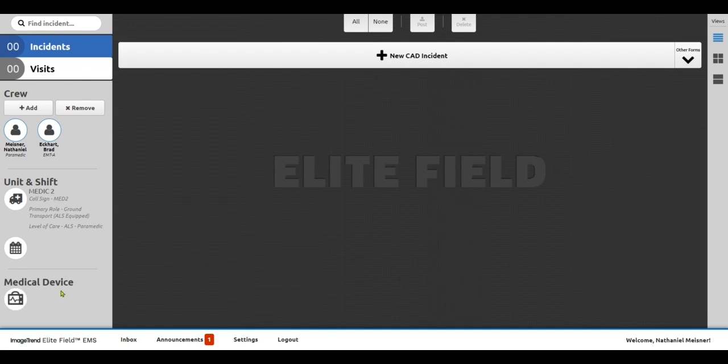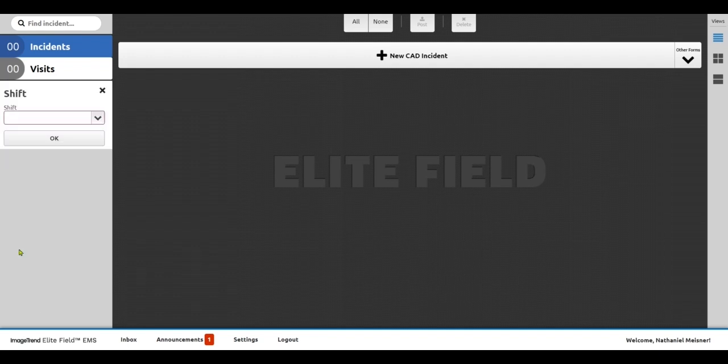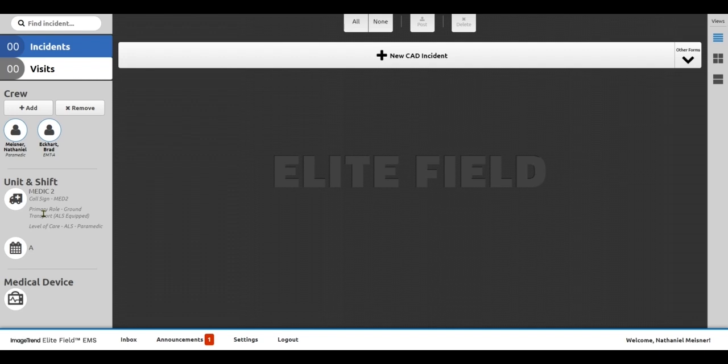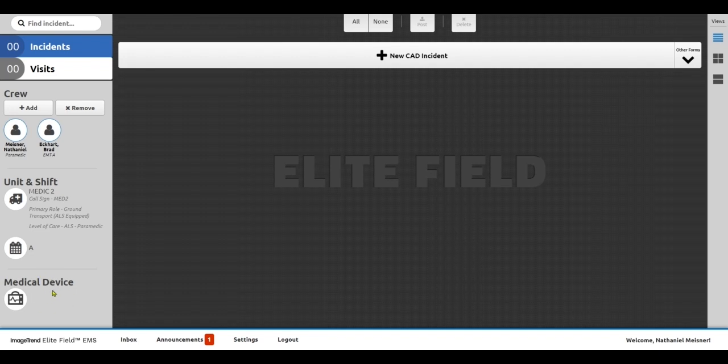If I had a medical device or a shift, I can go ahead and indicate that as well. An example of that might be a Zoll or Physio Life Pack or Zoll X-Series monitor that you'd like to have automatically linked up to your chart.